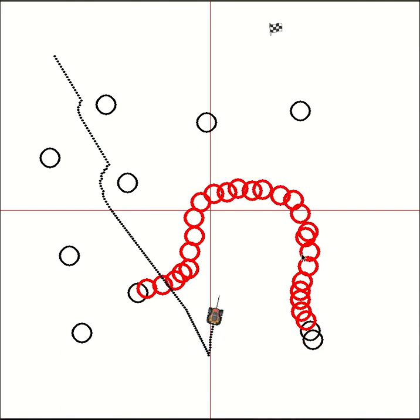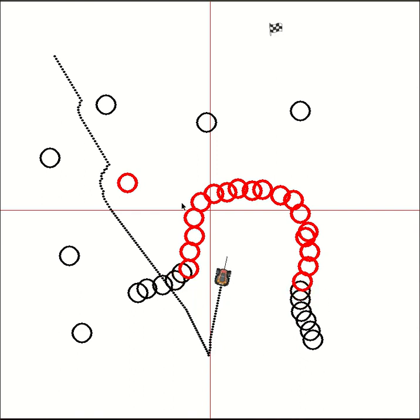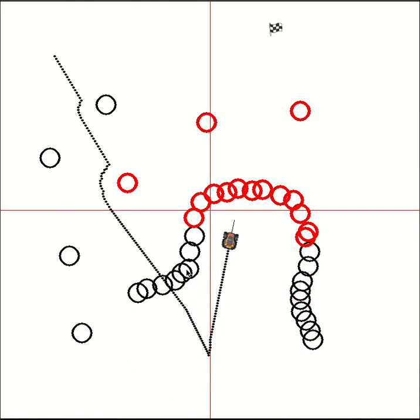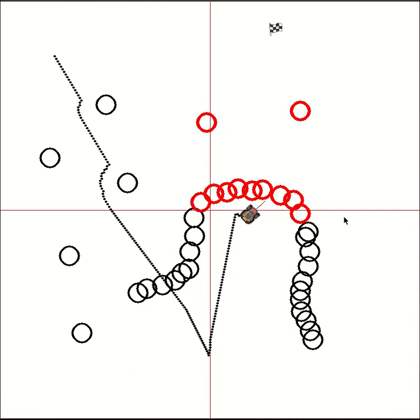Again, the red obstacles are the ones that the robot is actually using in its algorithm, and the black ones it's either not seeing or disregarding because it thinks it's crossed them. Here's the robot reaching the end of the cave.